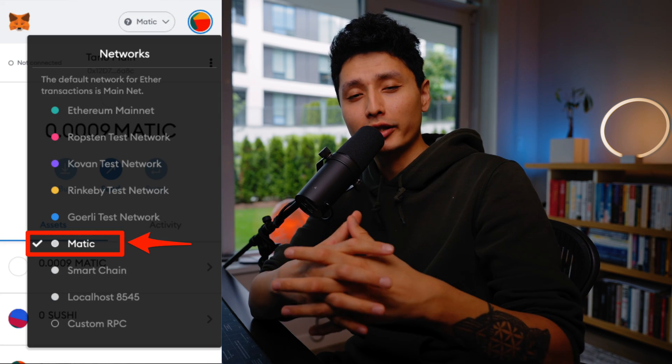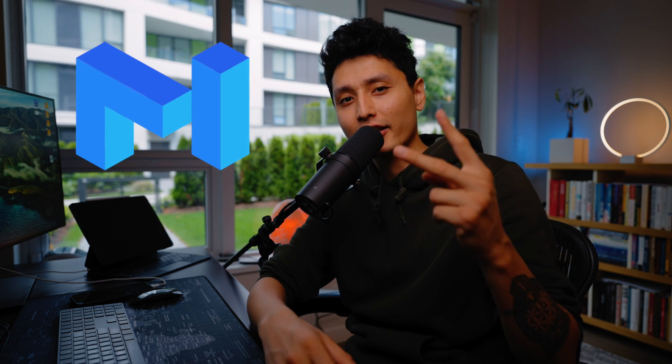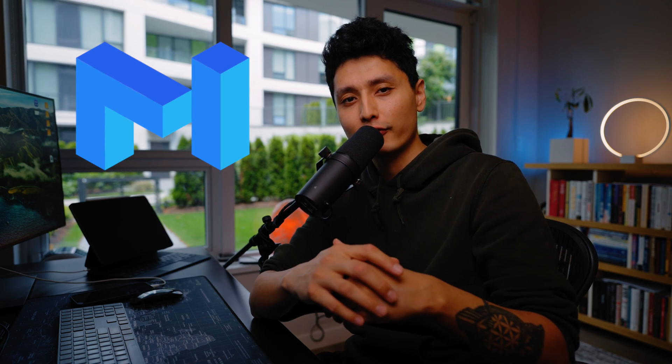In this video I'm going to show you two methods that you can add Matic network into your MetaMask. For those who don't know, Polygon Matic is a layer 2 solution for Ethereum.